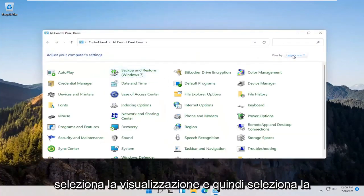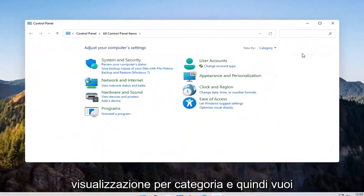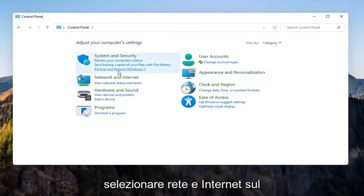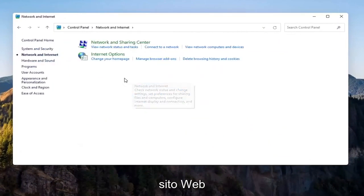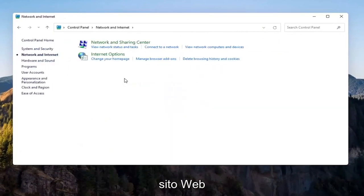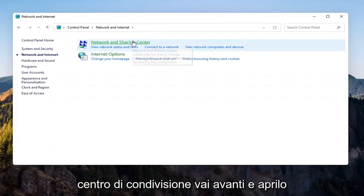Select the view by and then select category view. Then you want to select network and internet on the left side. Select where it says network and sharing center and go ahead and open that up.